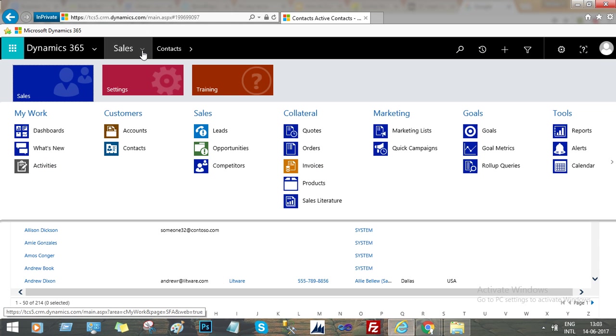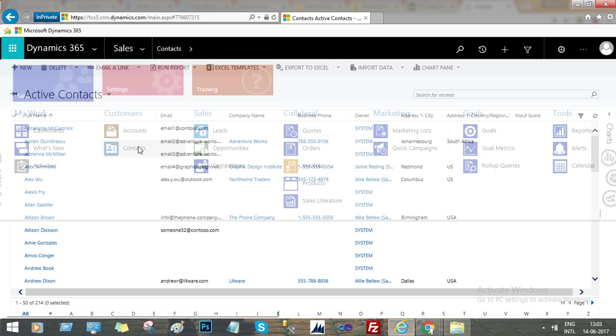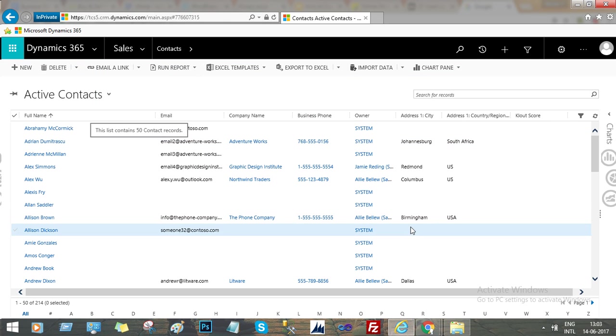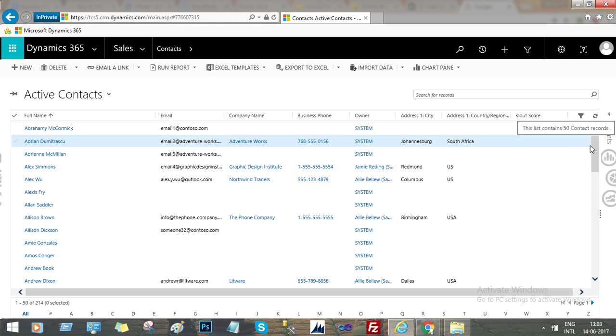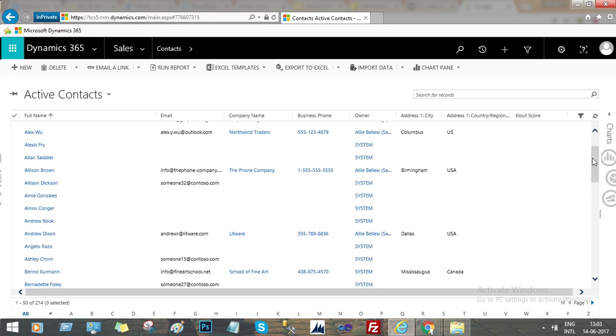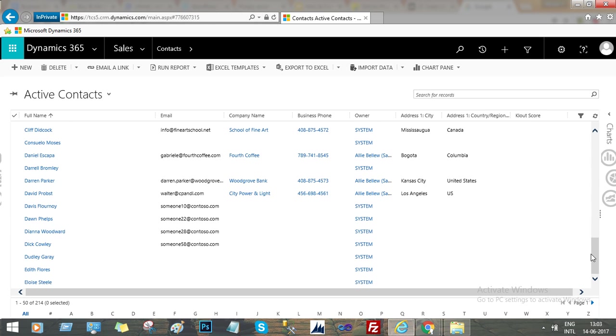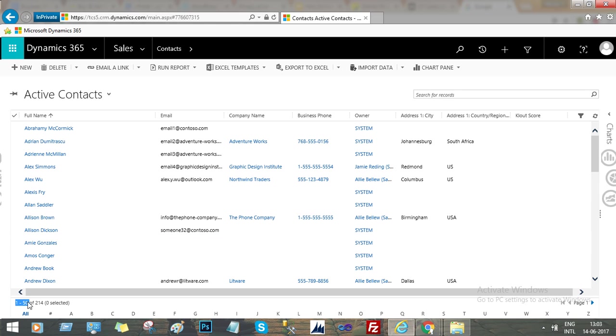Hello friends, in this video I will show you some setting options in Dynamics 365. If you go to Sales and Contact records, you can see the view is showing 50 records per page. If you go down, you will find only 50 records because here you can see 1 to 50 of 214 records.